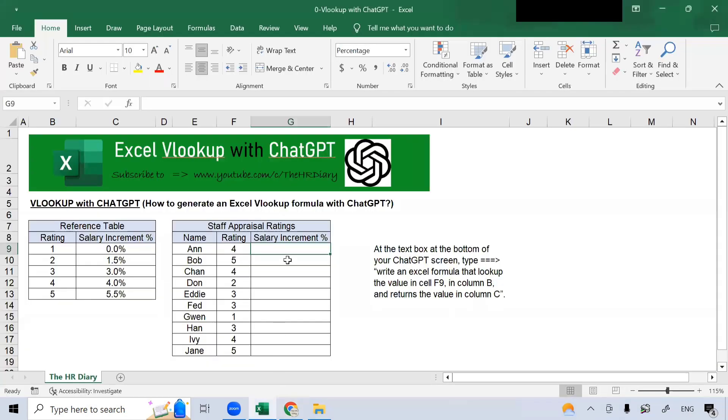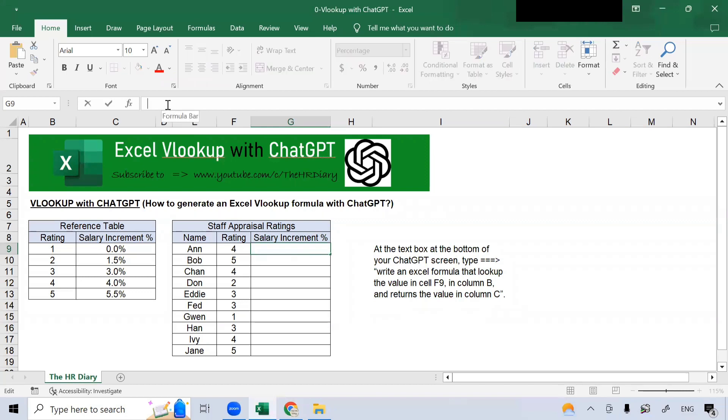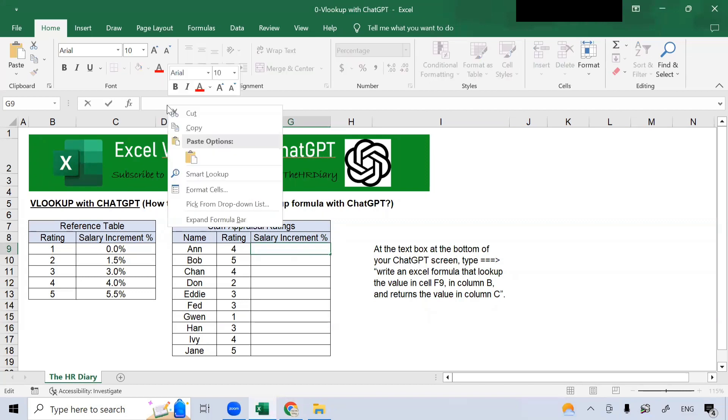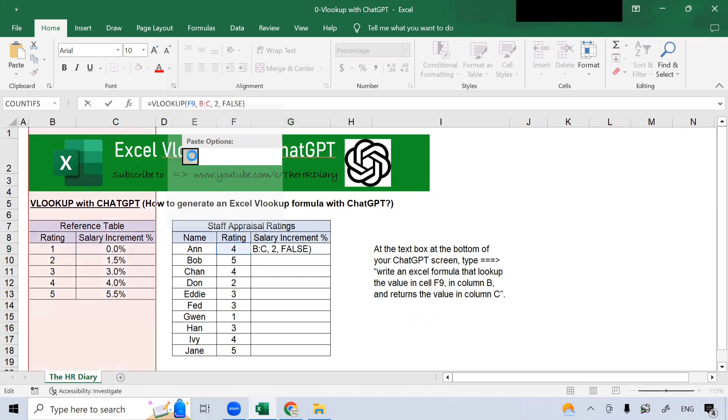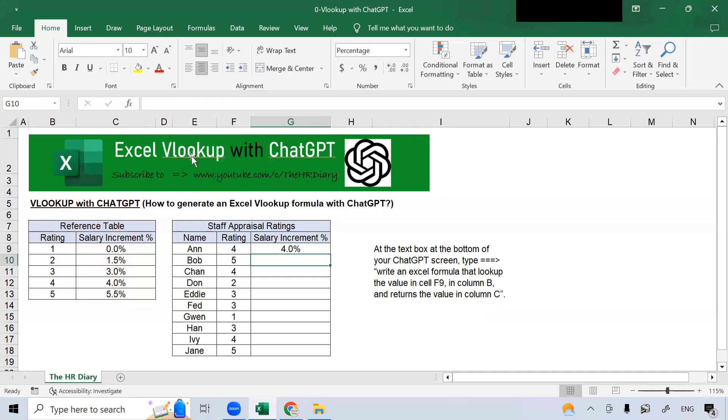So, if I go to the spreadsheet, let's click on this cell because I want the formula here. Go to the formula bar here. Right click and paste the formula here and then hit enter.